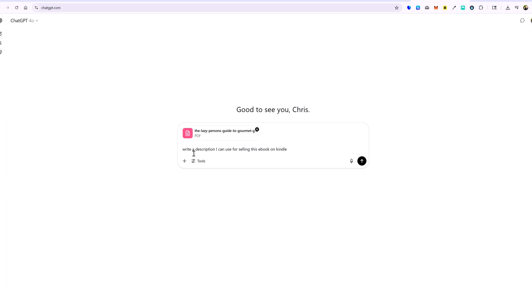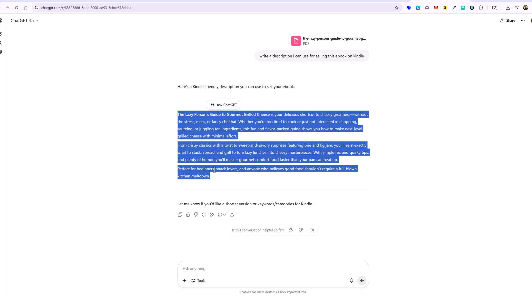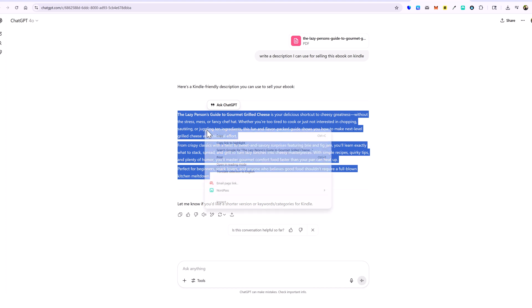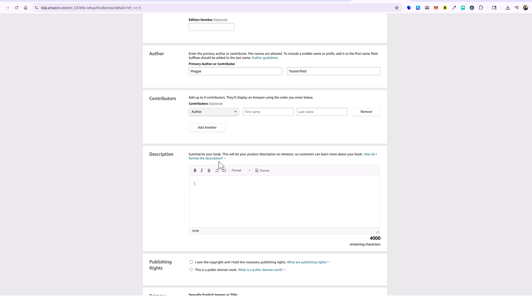I put 'write a description I can use for selling this ebook on Kindle,' then I went to add the file and added my PDF document to ChatGPT. We're going to go ahead and use what it gives us. You can make it longer by telling it to give you a longer description, but I'll use this for this example. Then we jump back over and paste that in.